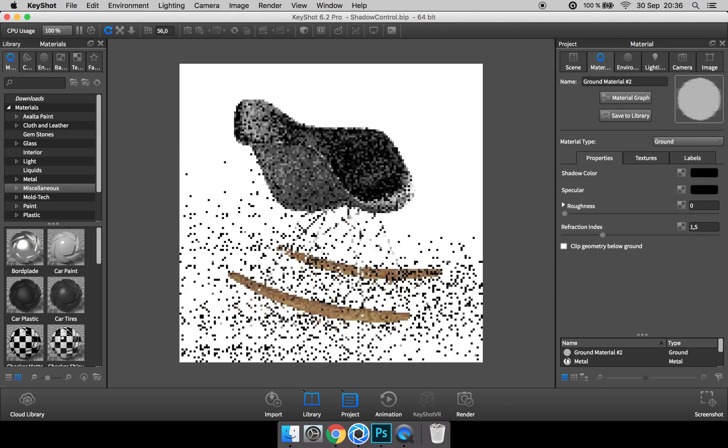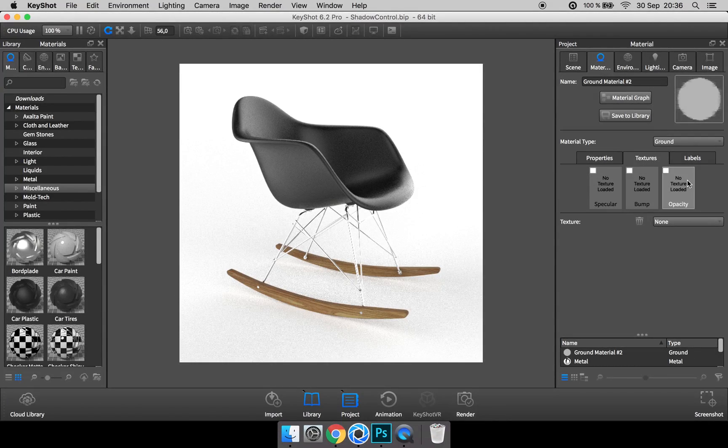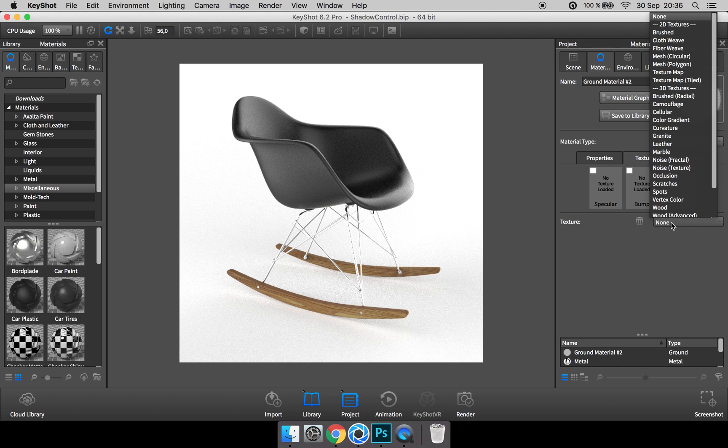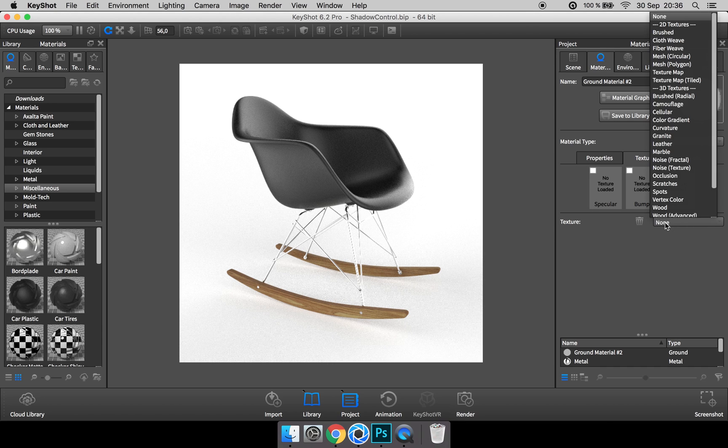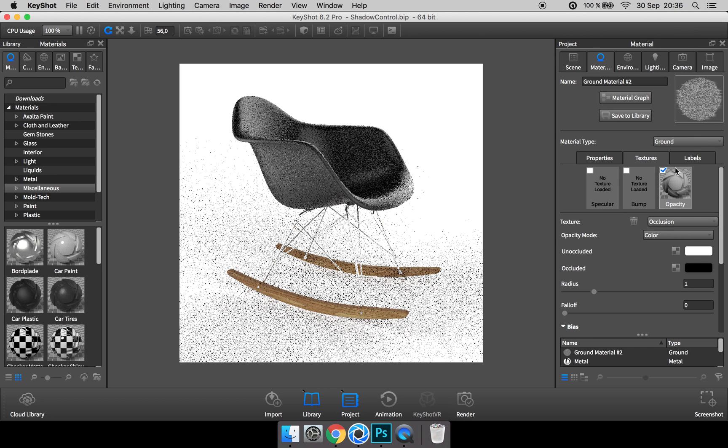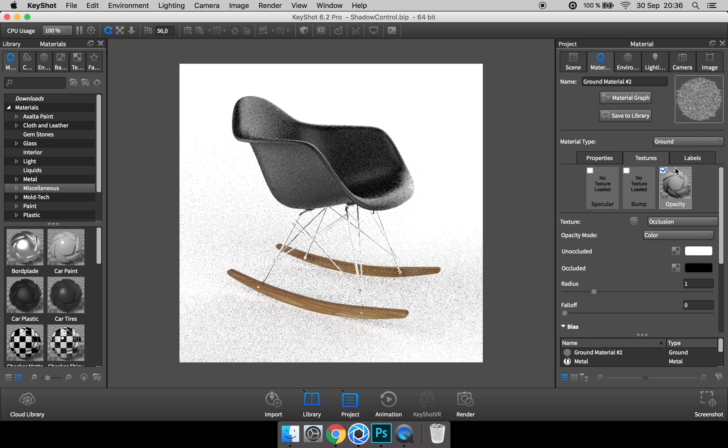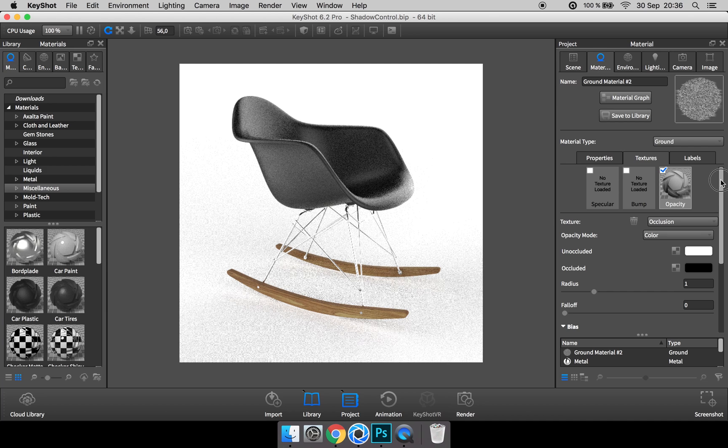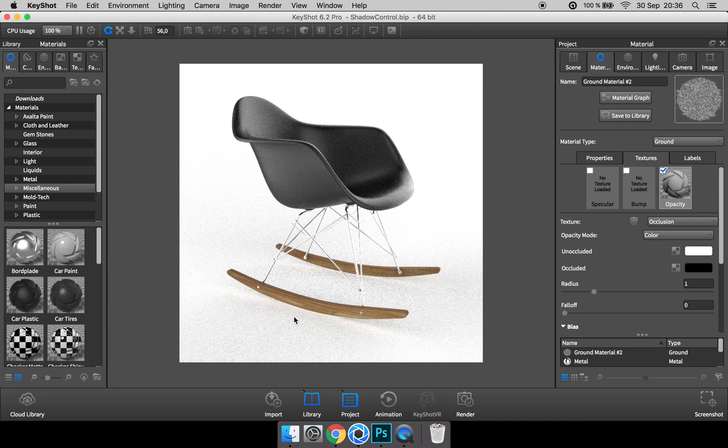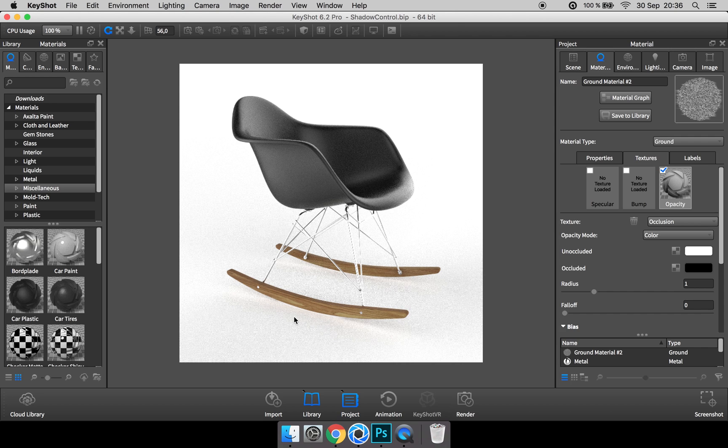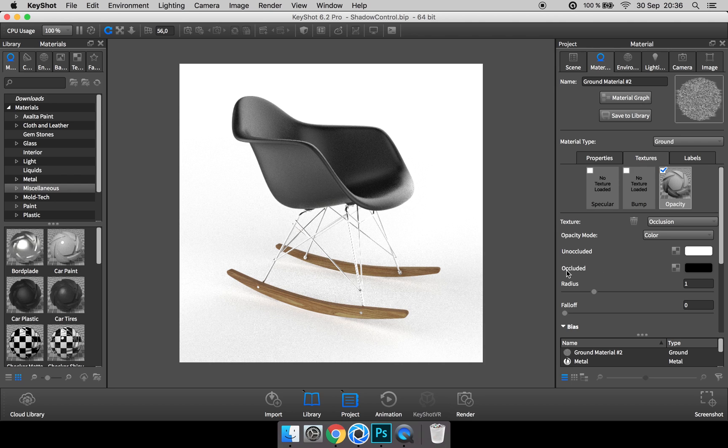What we're going to do is take advantage of the opacity channel of this ground plane material, and as a texture add in the occlusion texture. What it does is look for any places where there are another piece of geometry close to this material, and where that happens it adds in a black color. This is where the material is occluded.